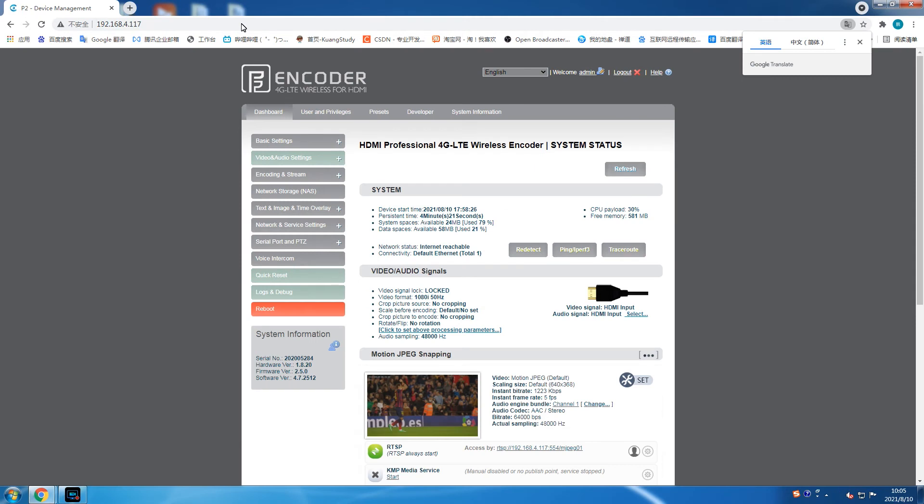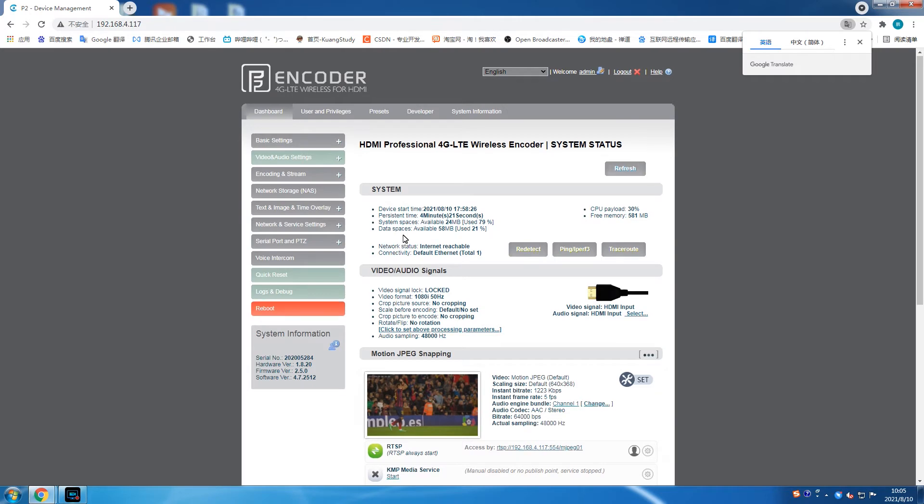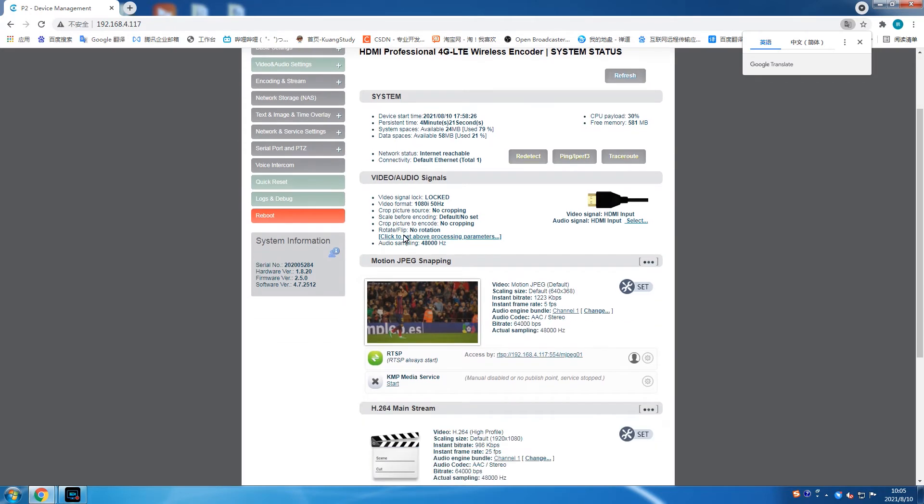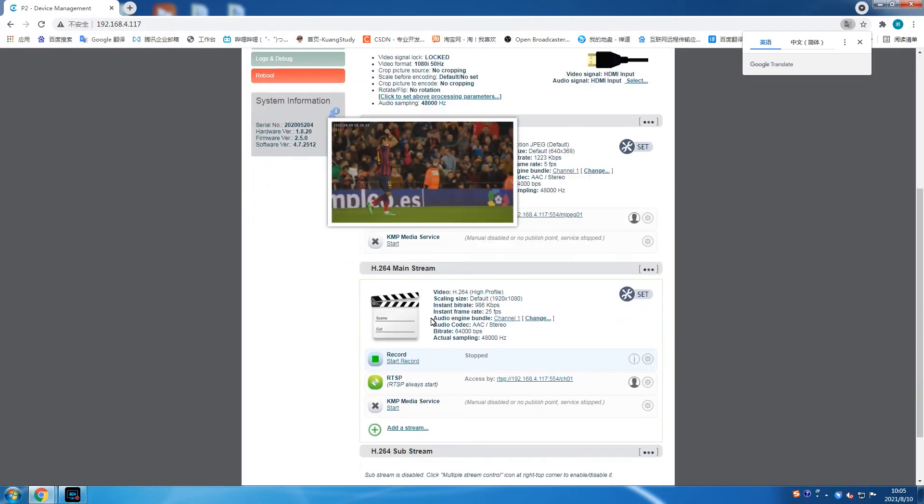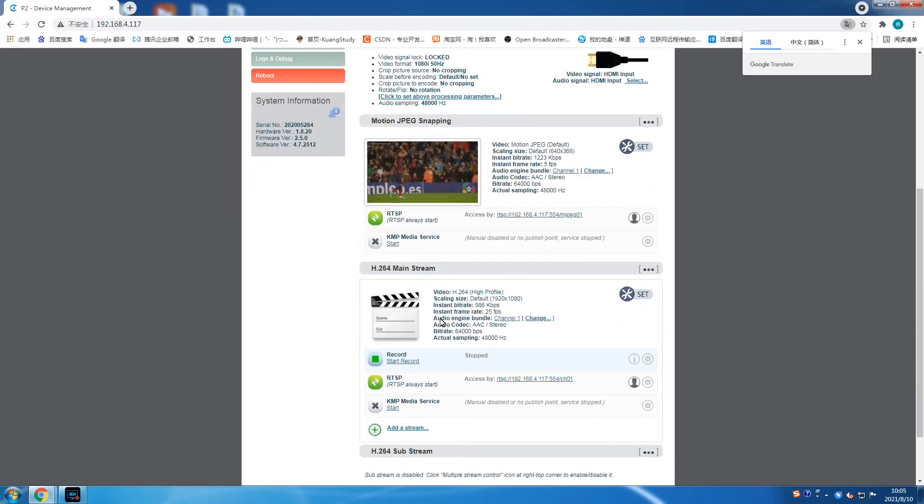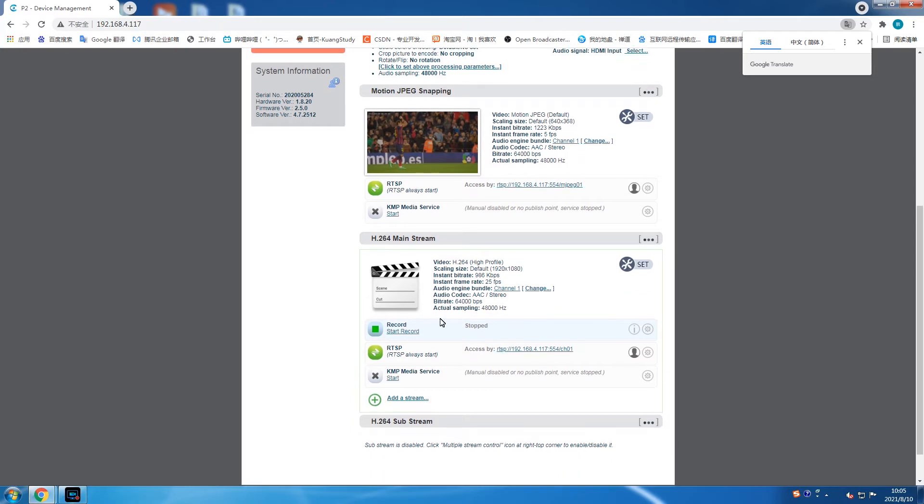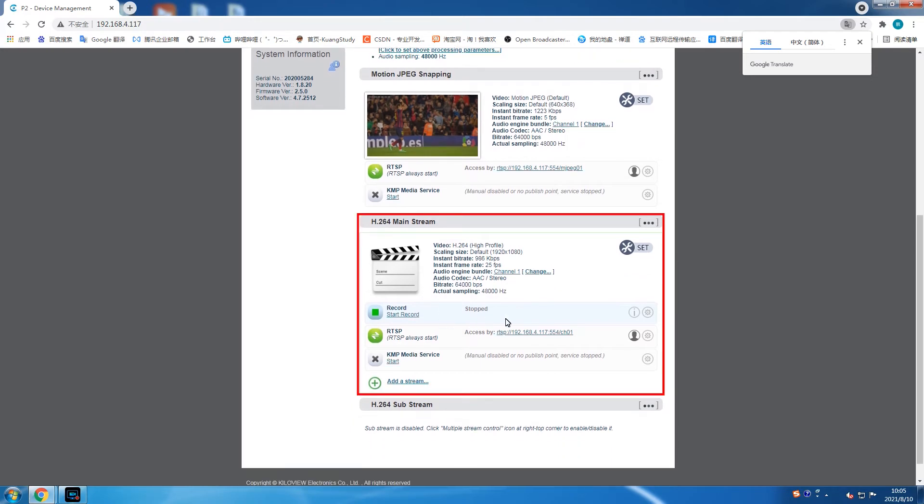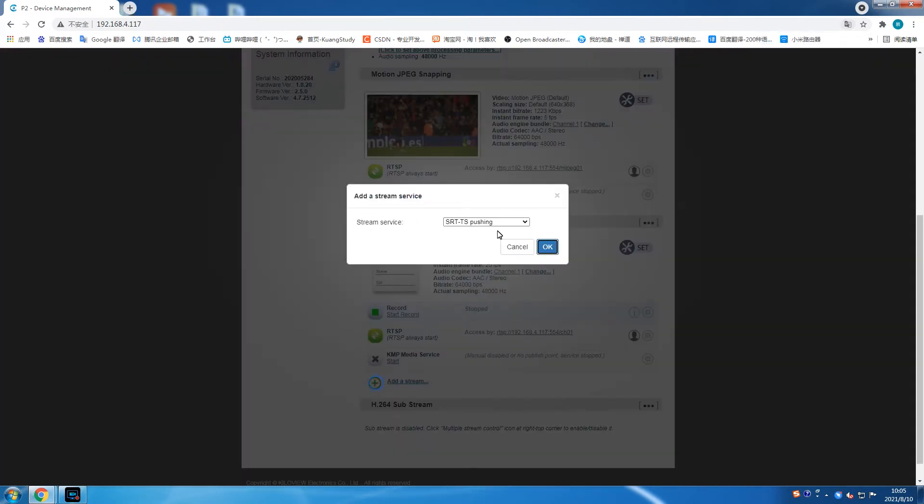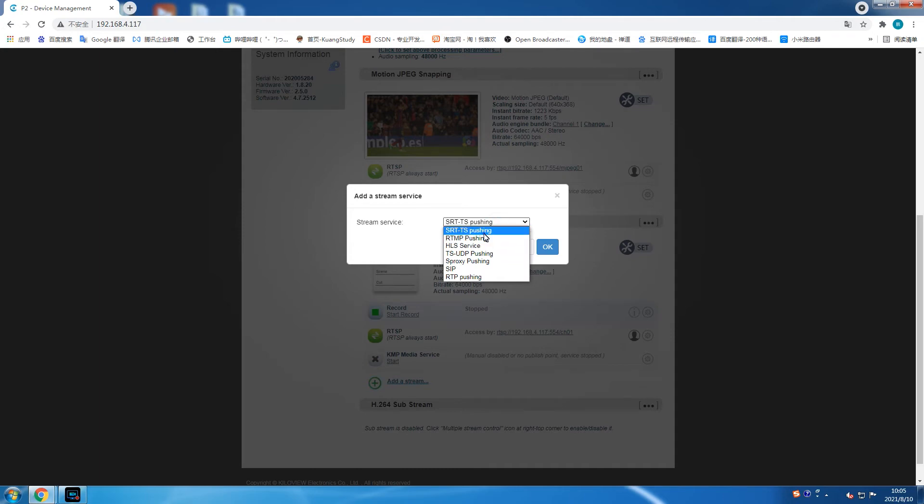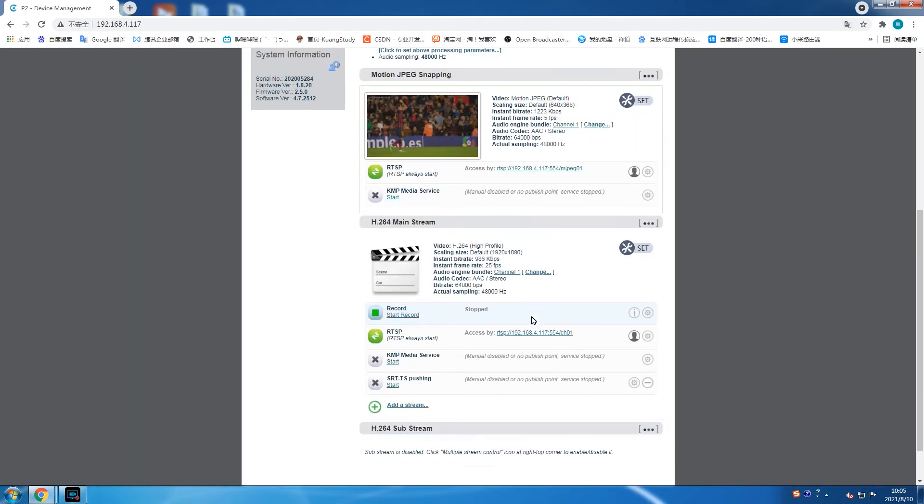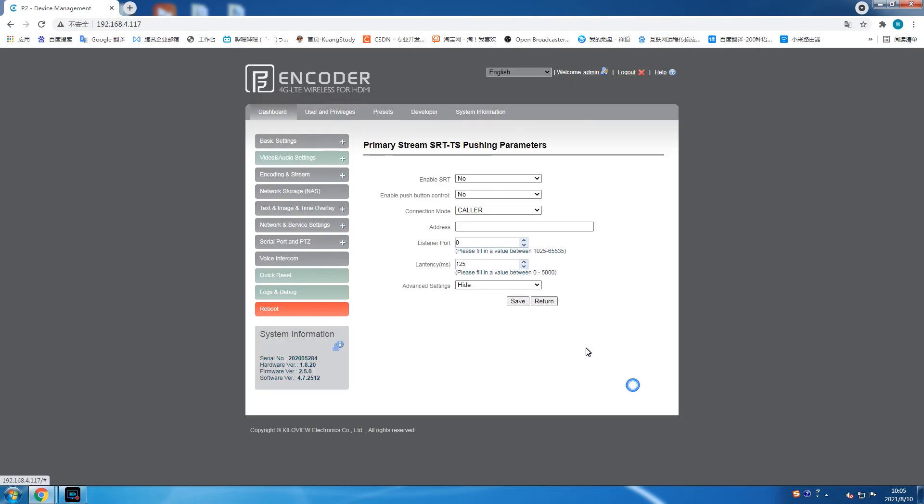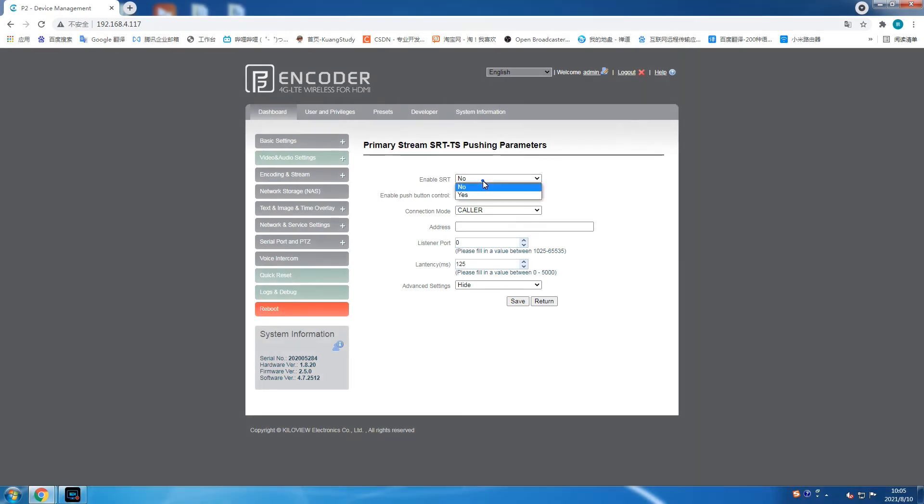Step 2. Configure P2 encoder. After logging into the web page of P2, find SRT TS Pushing in the H.264 main stream. If there is no such a stream, you can create one by clicking add a stream below. Click the settings icon of the SRT TS Pushing you found. A primary stream SRT TS Pushing parameter window will pop up.